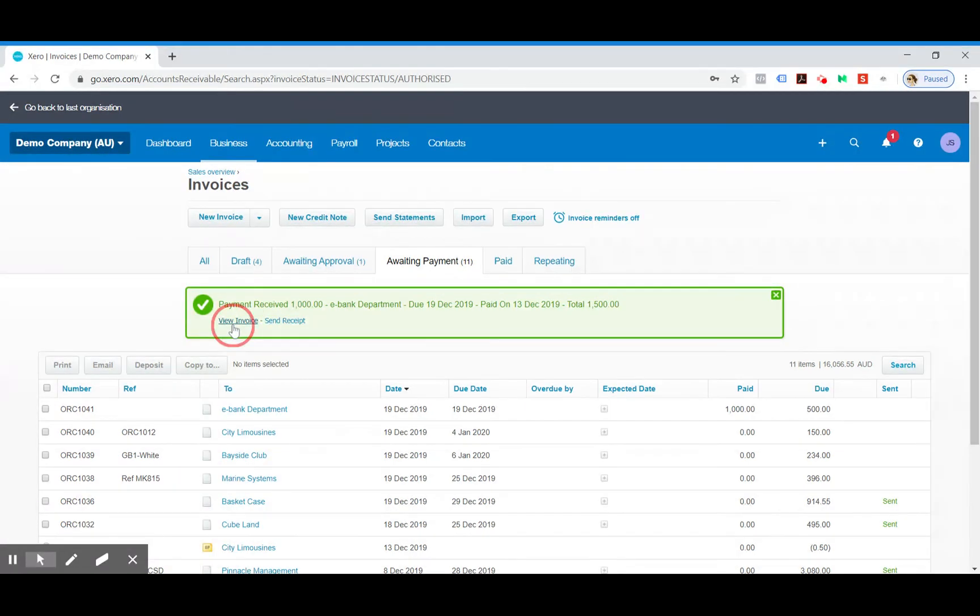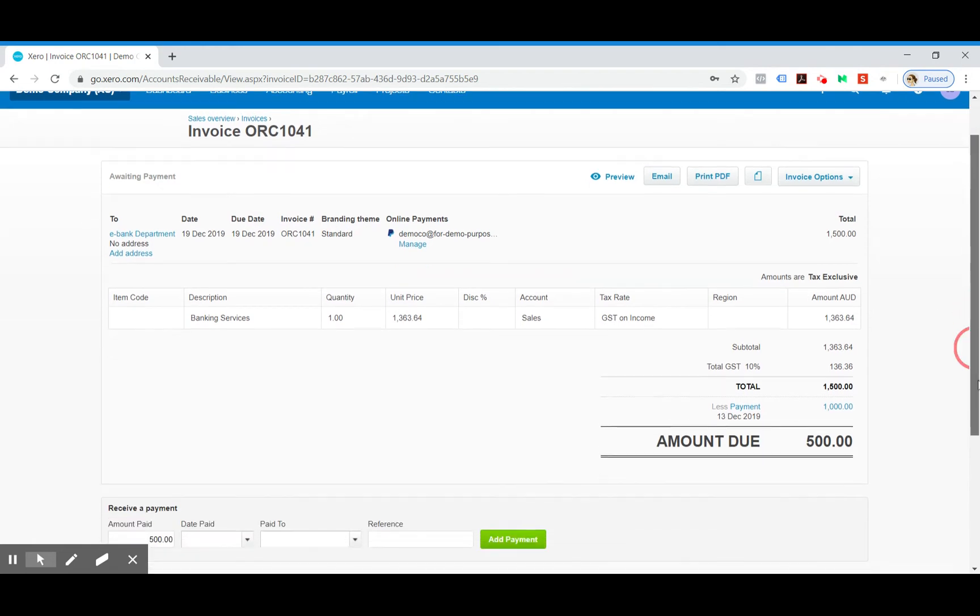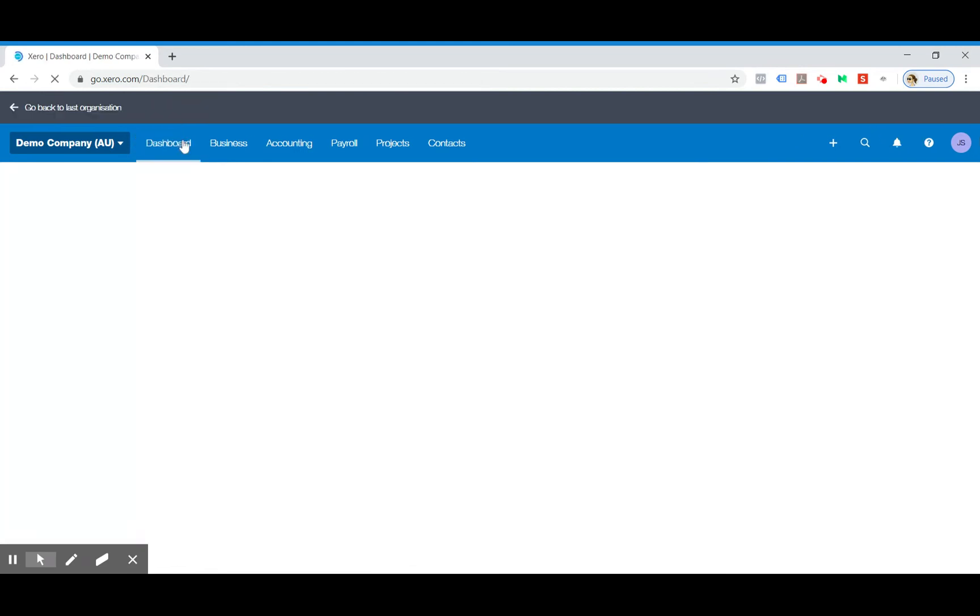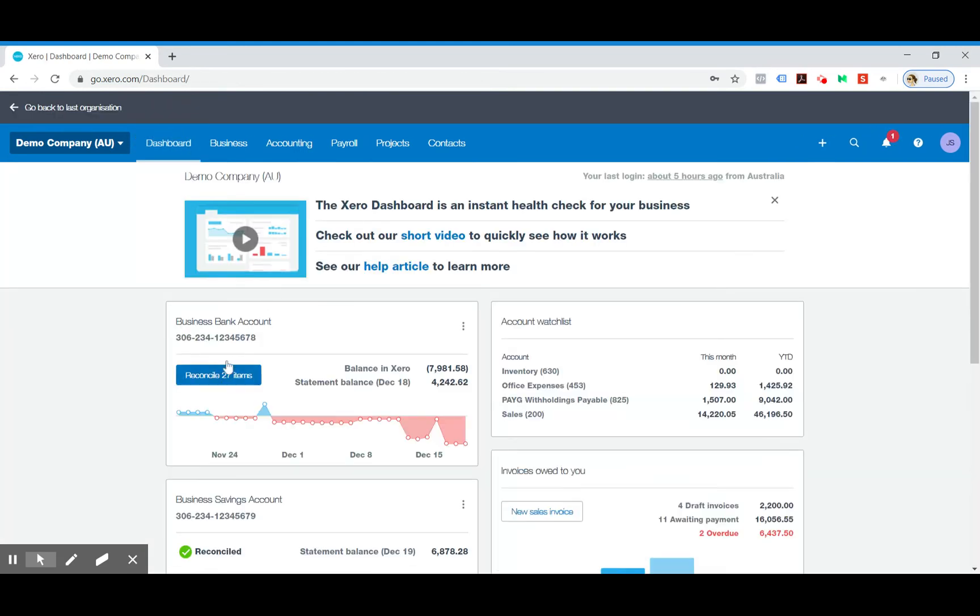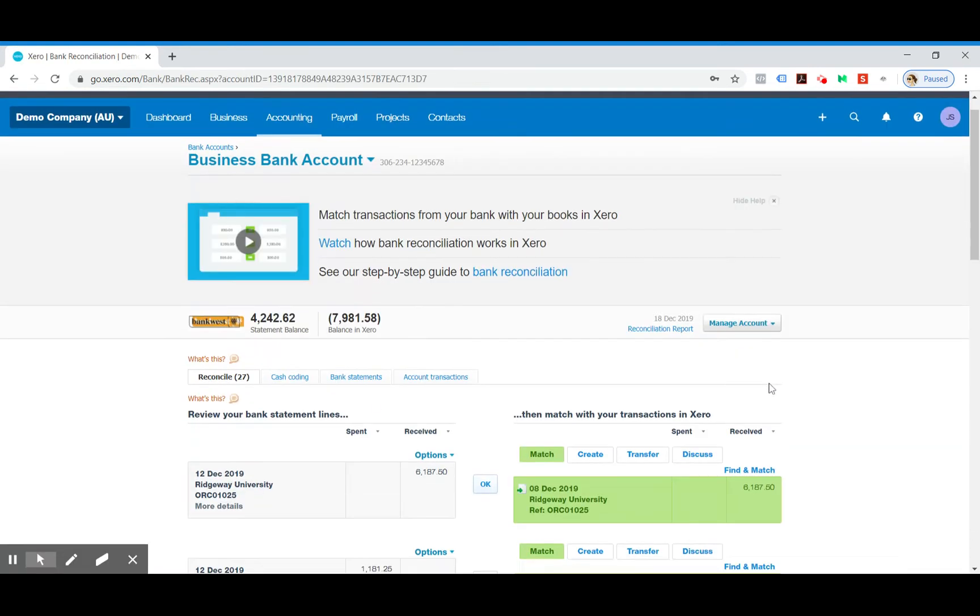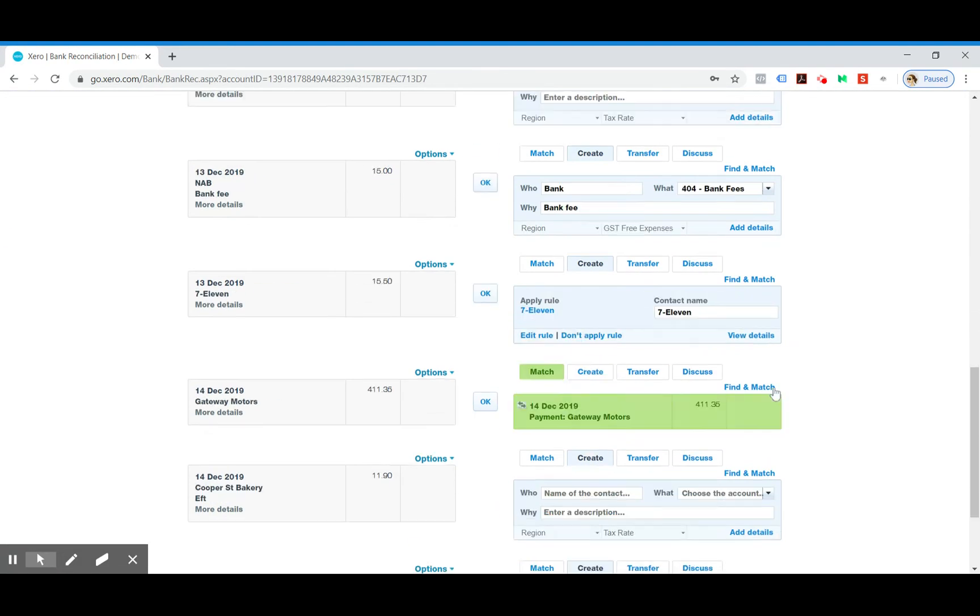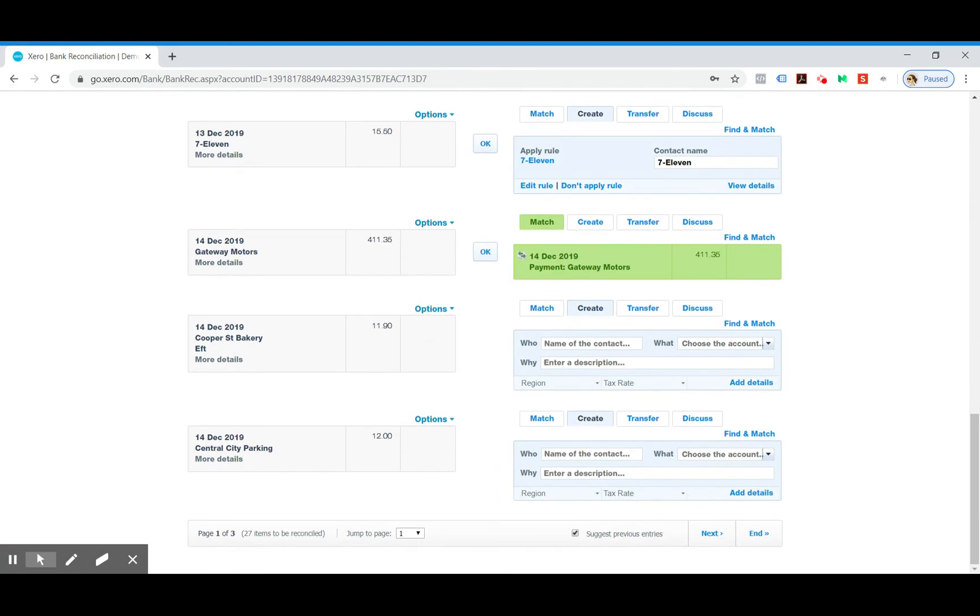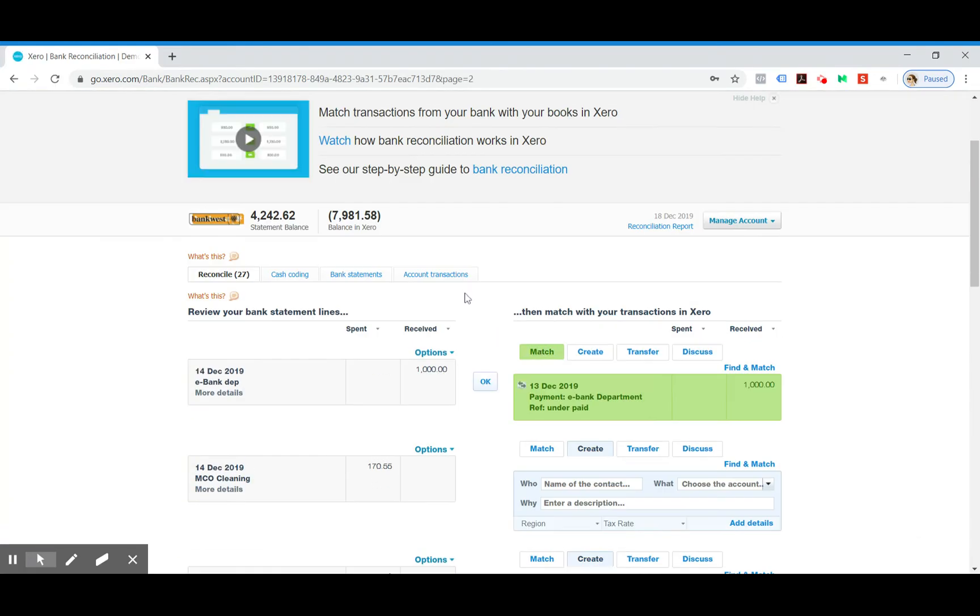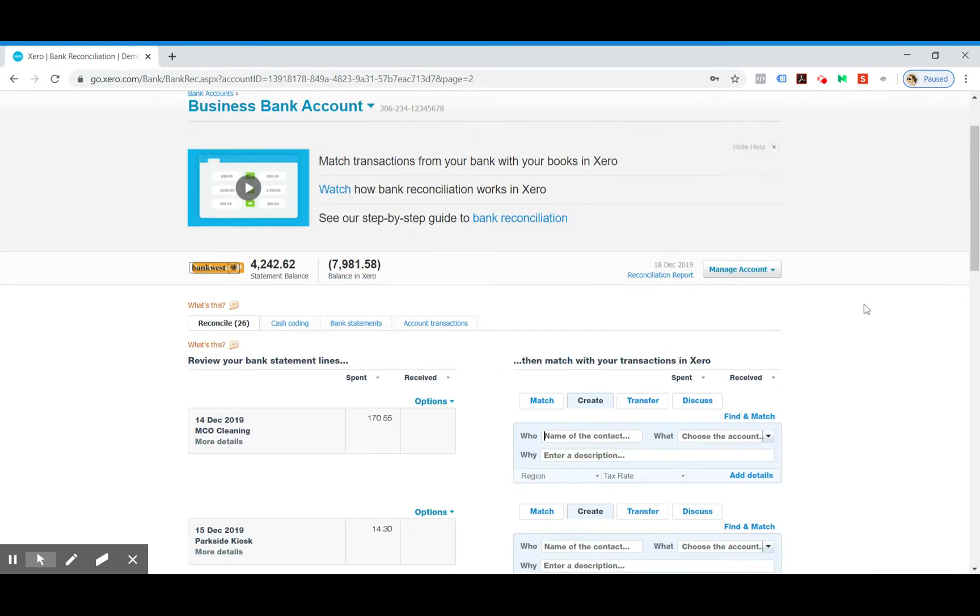Then we go back to the invoice just to make sure that's all gone through. There's still $500 owing on that. But now we can go back into the dashboard and the bank account, and we should be able to find that payment matching up here. Now we can click OK on that.